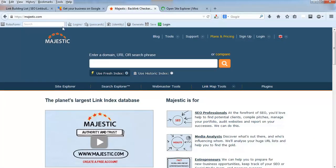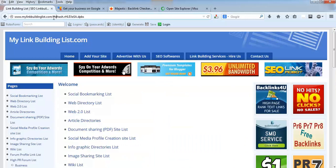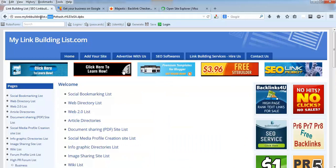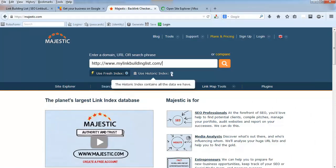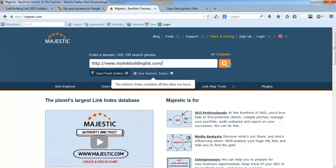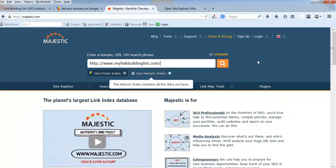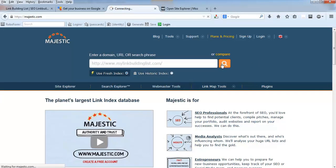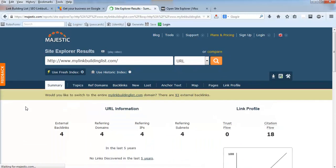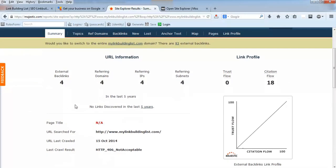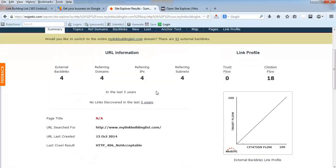Majestic SEO and Open Site Explorer are tools, free tools for you to analyze your website. You enter your website's homepage, and you can choose either fresh index or historic index. Historic index will give you all the details from the beginning; fresh index will give you the recent data. Just click on the search button.